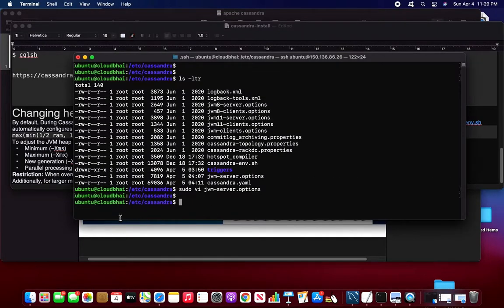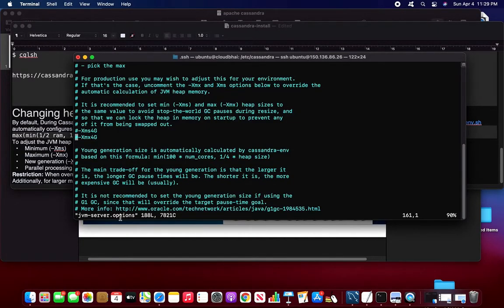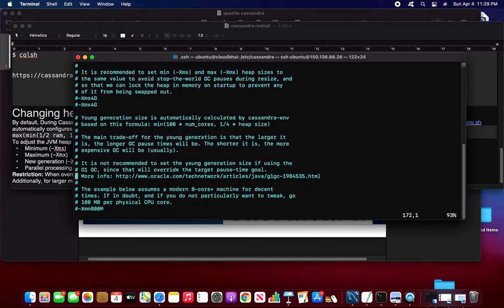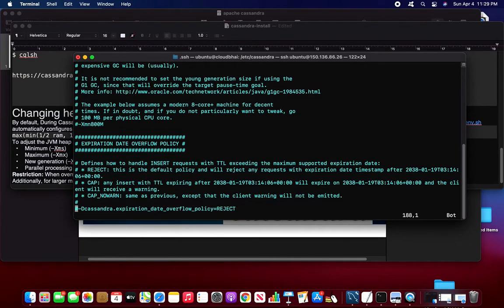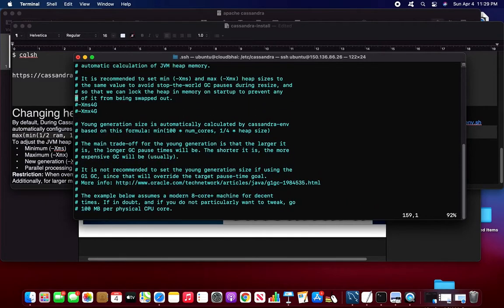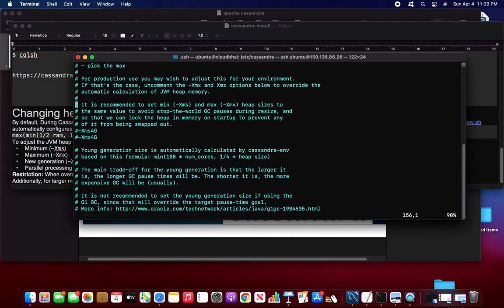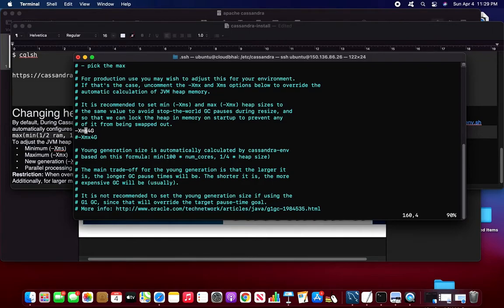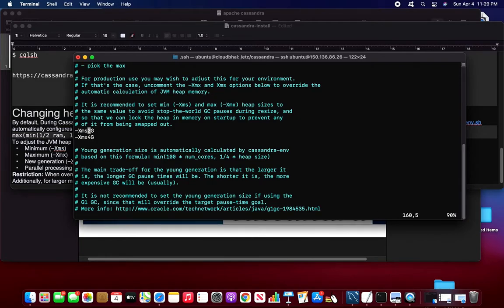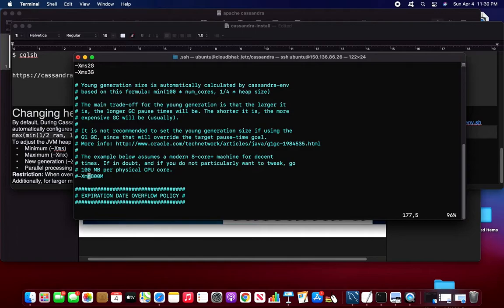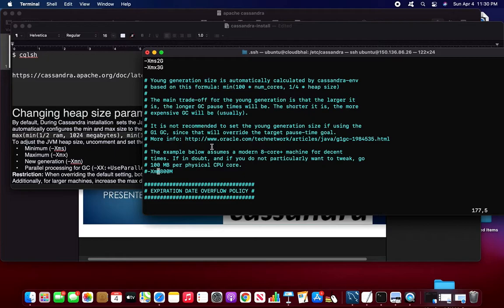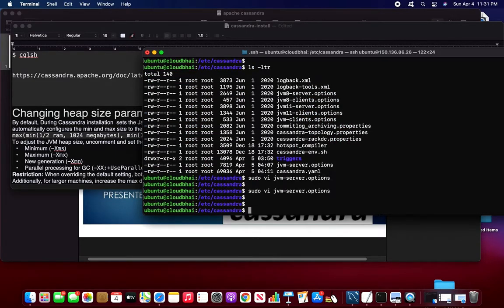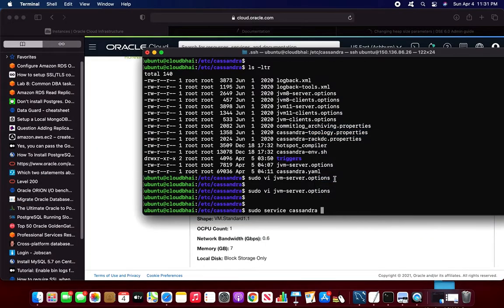So suppose this is the JVM option file. This is mostly used during the startup. So you can see that this is the heap memory. So now it is commented out. If I uncomment, suppose I will XMS I will put as 3 gigs and XMAX I can put as, I will put it as 2 gigs. I will put as 3 gigs. And this is about new generation. It is better to be in default. Otherwise if you want to really change it or if you, then you can change it. But I will put it as default. So I will change these two parameters. I am going to restart the Cassandra to make it effect.